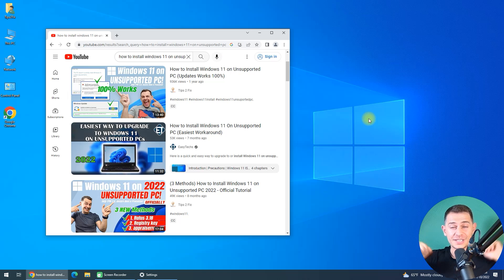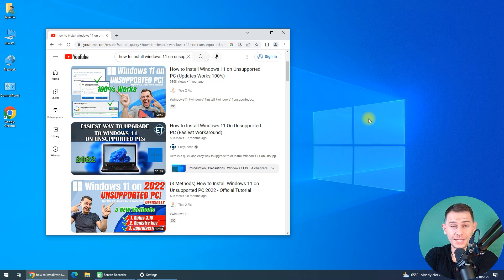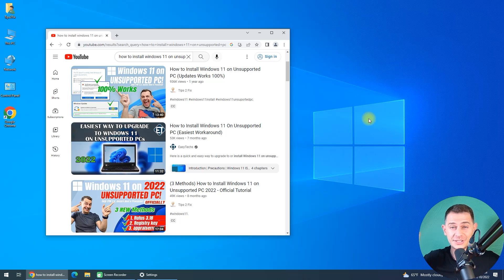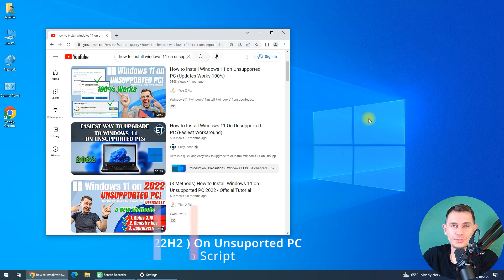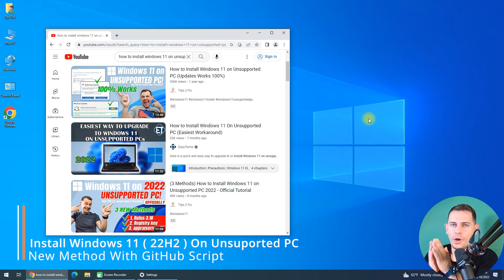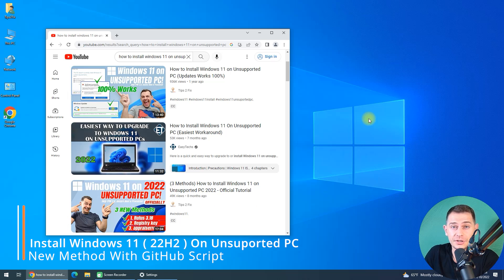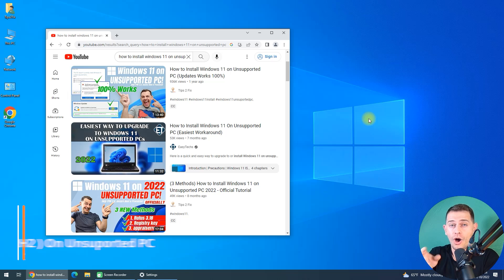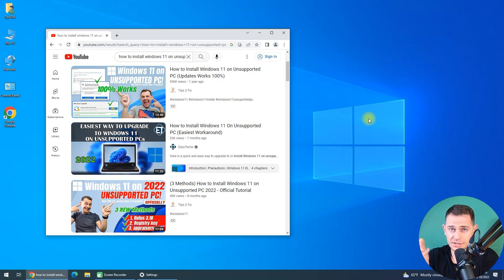Hello friends, welcome to this video tutorial. Daniel is here from Tips to Fix. In this video tutorial today, I will show you how to install the latest version of Windows 11 22H2 on unsupported computers. It's been nearly a month since this version was released, 22H2, and now I decided to do this video again.